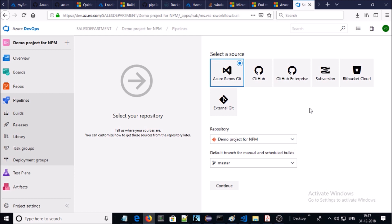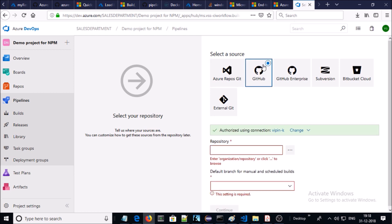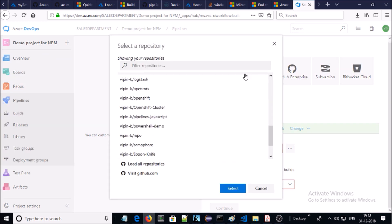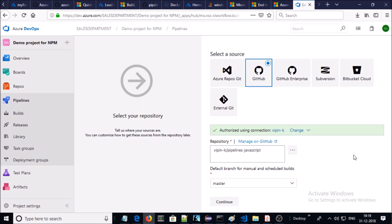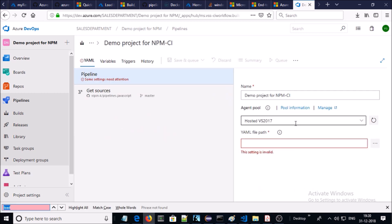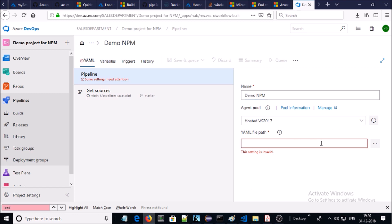Click on 'Use the Visual Designer'. Select the repository for your code. Since my code is located on GitHub, authenticate or authorize your GitHub account, then select the repository where your code is located. Select the branch for the code and click Continue. Now you require a template — since I am going to use a YML file, click Apply.